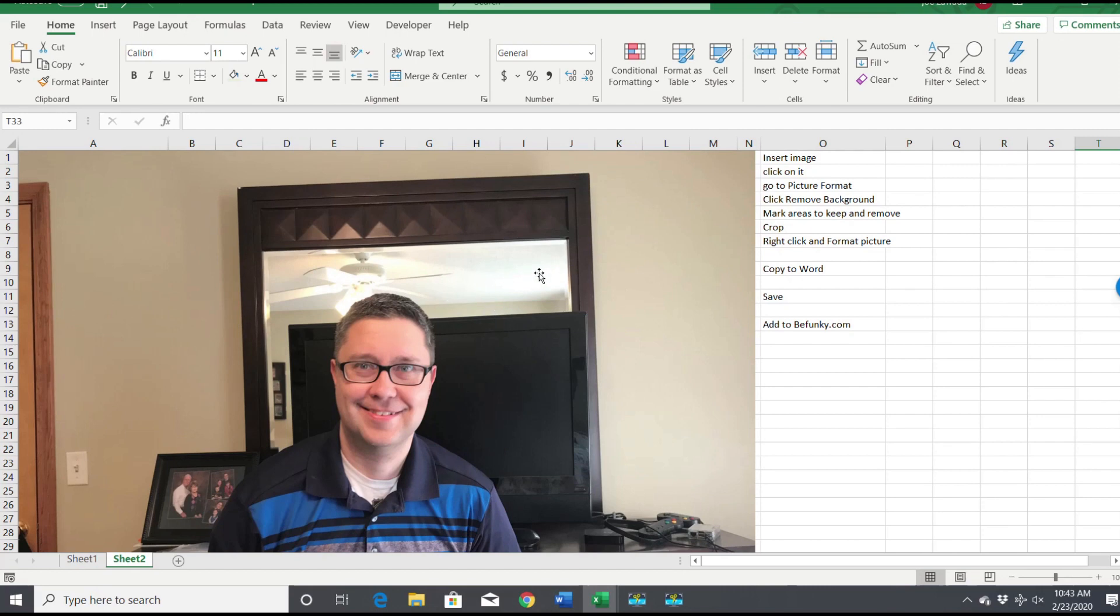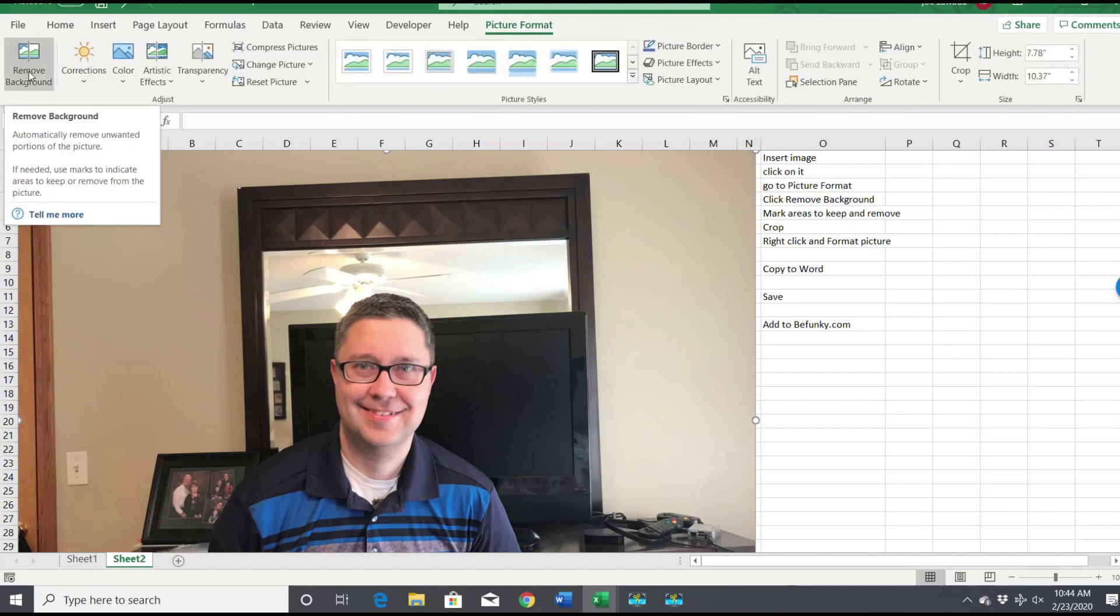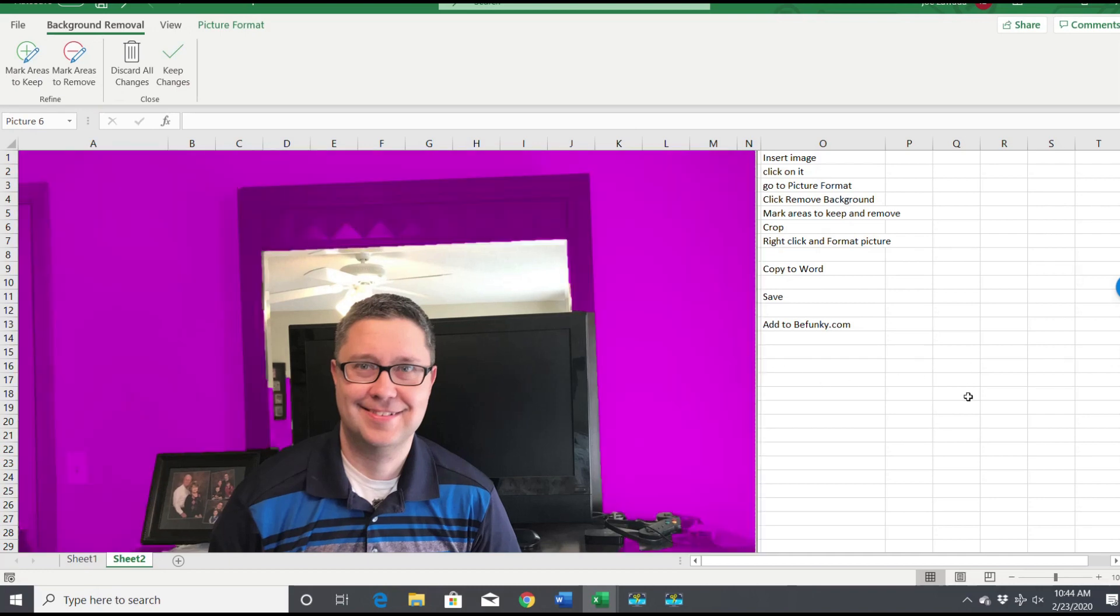You're gonna click on the picture and then go to Picture Format, and then we'll just click on Remove Background. Excel is pretty smart and it's gonna be able to kind of remove what it thinks.